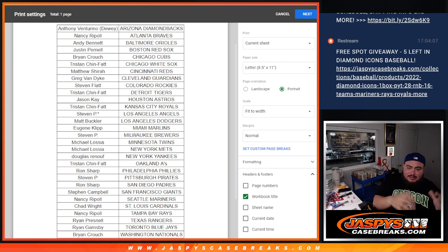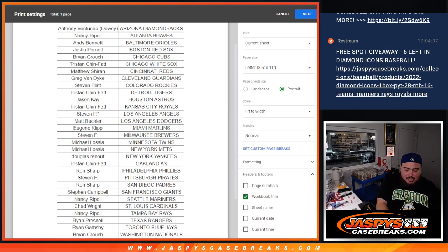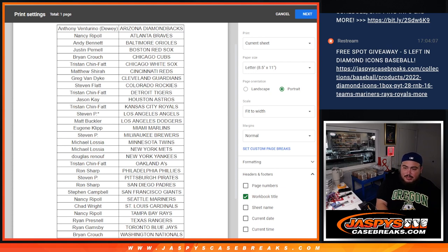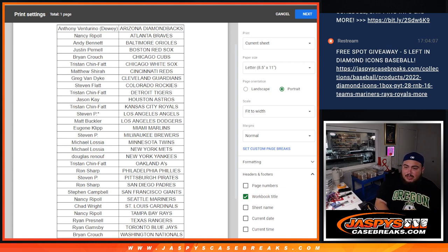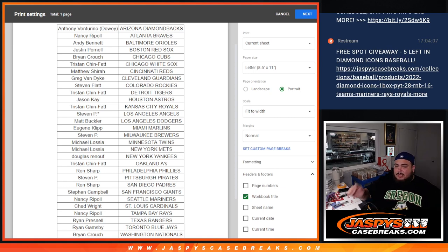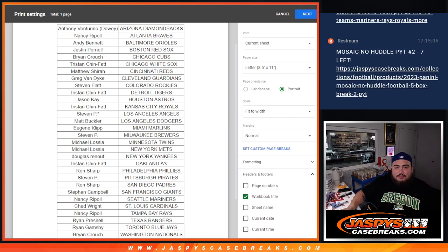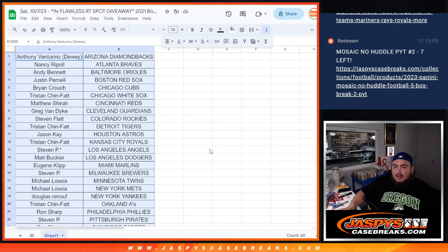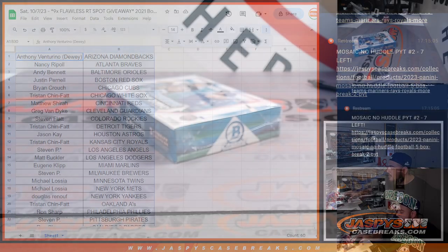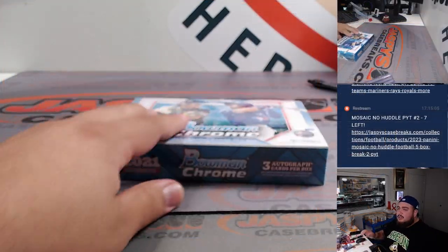So I mean, I don't know, I feel like we're missing out on a couple nice stuff right here in that Mosaic no huddle. So seven left if you guys also want to do that, that's another break that's in single digits. All right guys, let's do the break now really quick.